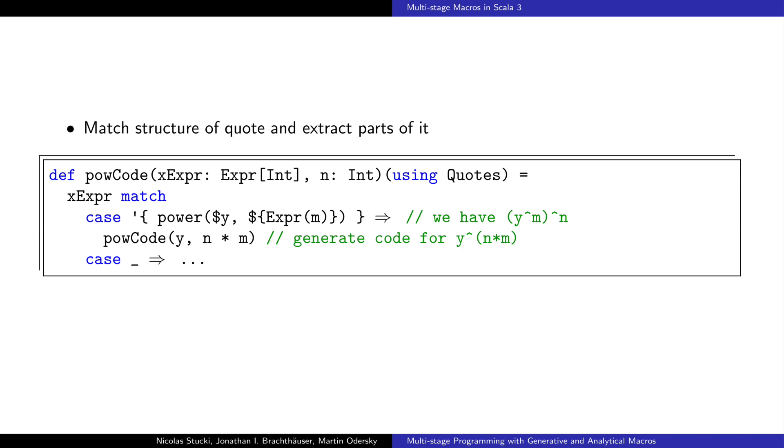We can also match and decompose an expression using a quote pattern. Extracted sub-expressions can be applied to further patterns such as unlifting, or they can be used to safely reconstruct new expressions.